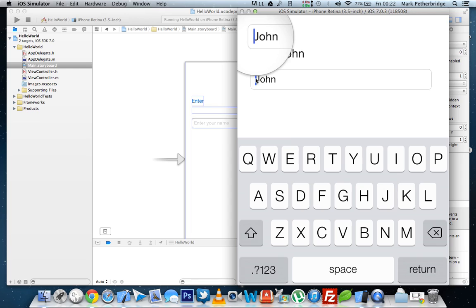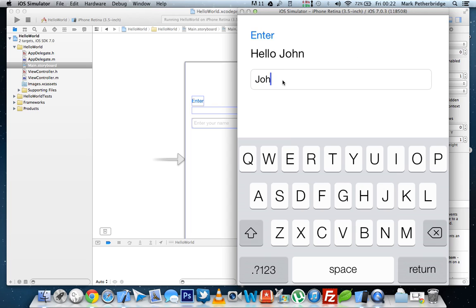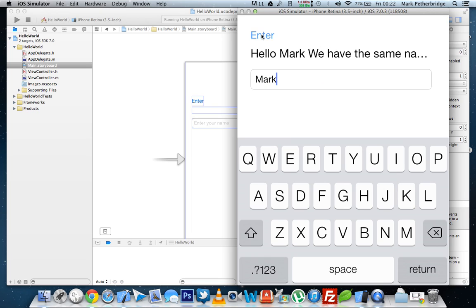Now let's say that your name is also called Mark. So let's type in Mark. And press enter. Hello, Mark. We have the same name. My UI label is a little bit too short to fit all in, but you can see that it works.